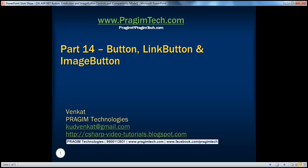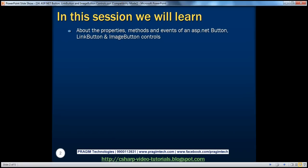Welcome to Regime Technologies. I am Venkat. This is part 14 of the ASP.NET video series. In this session, we'll learn about the properties, methods, and events of an ASP.NET button, link button, and image button controls.